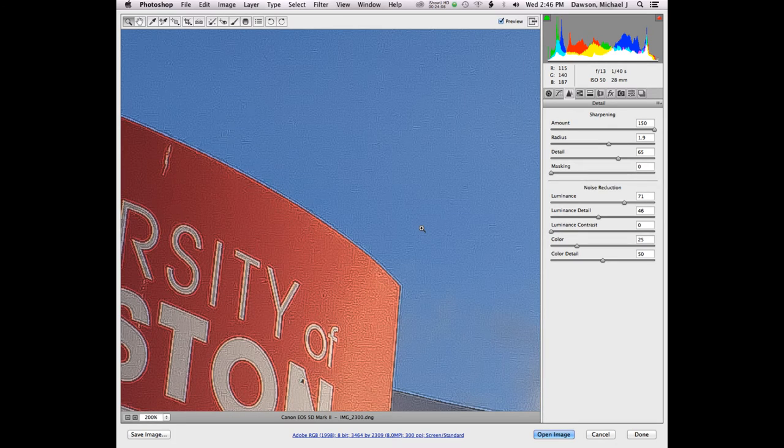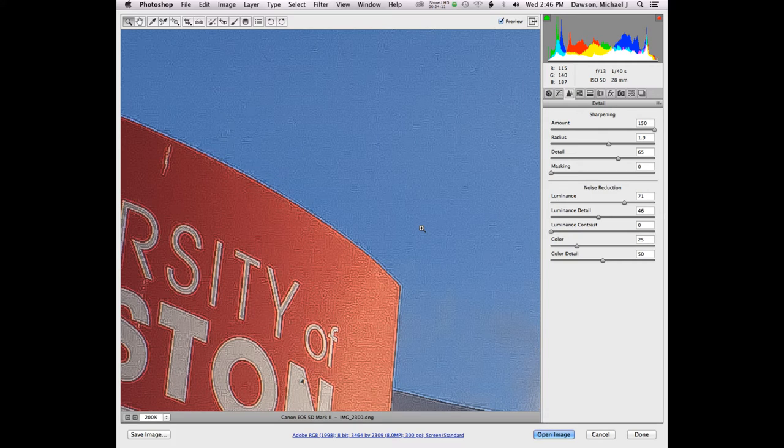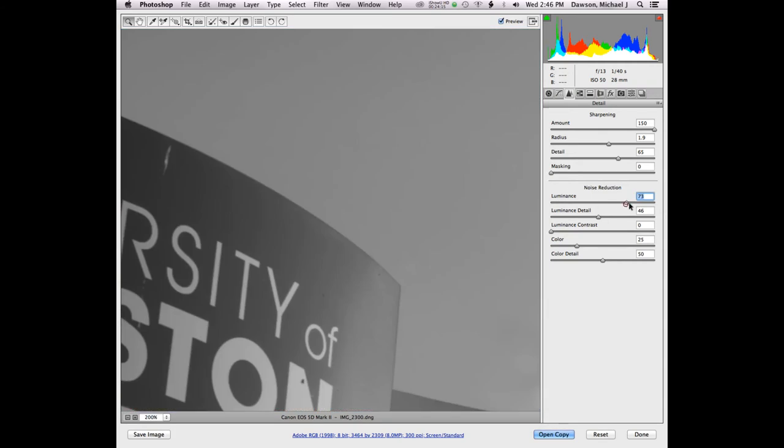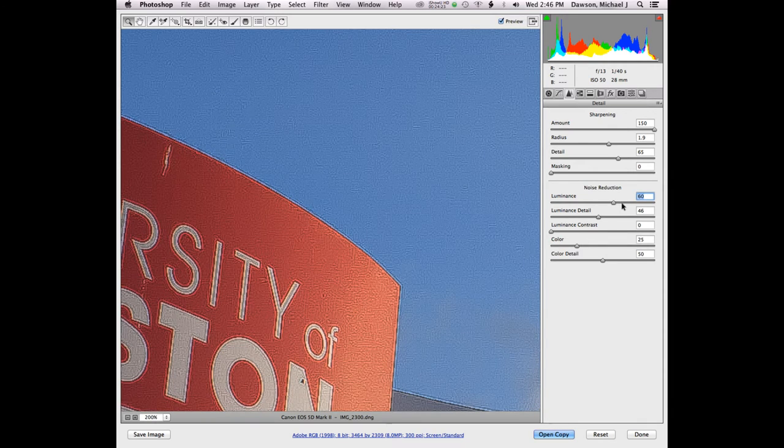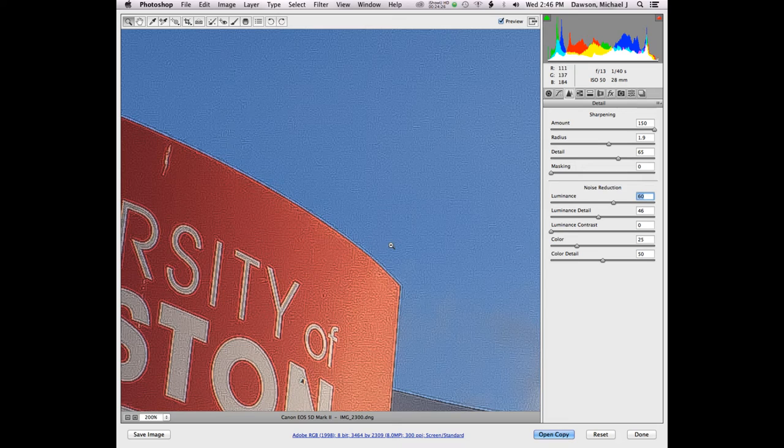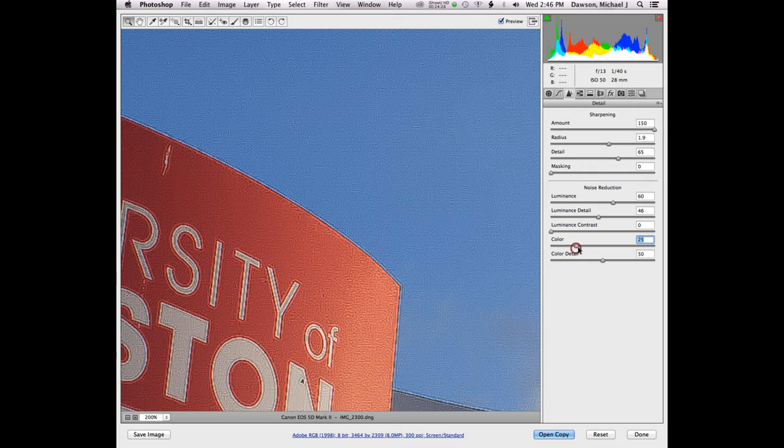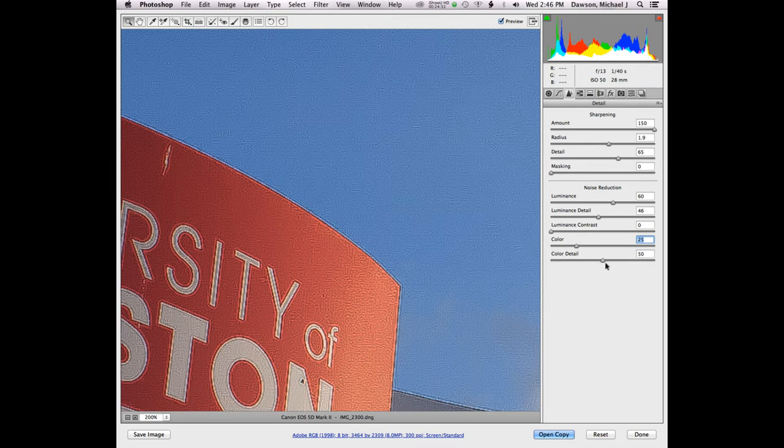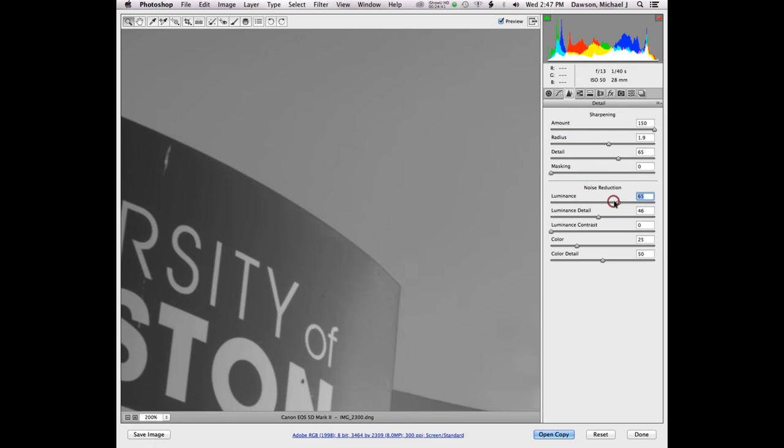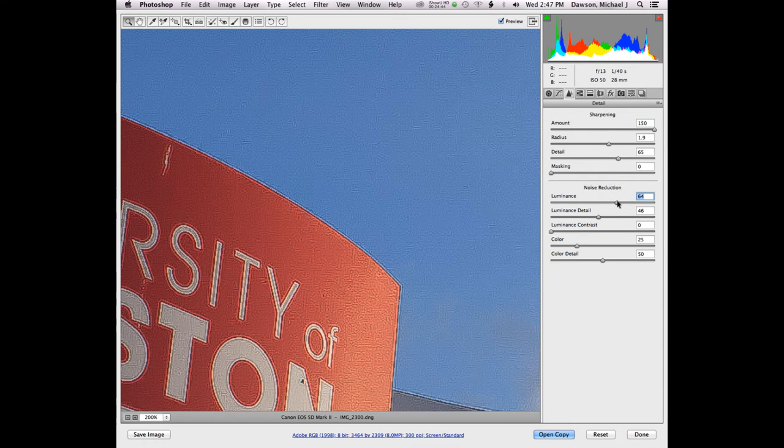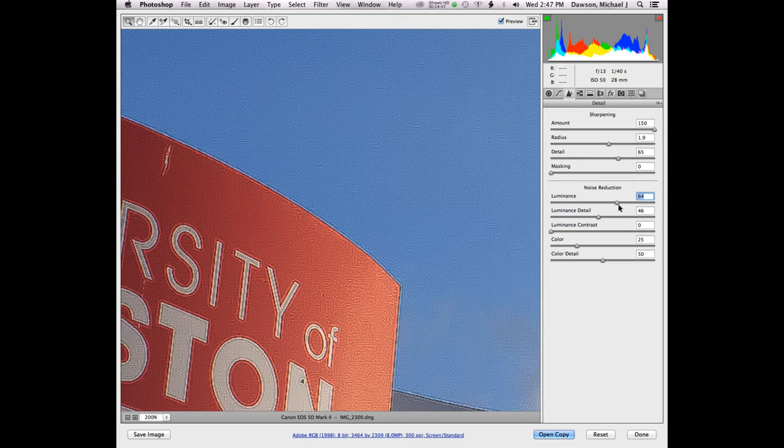Does anybody have any questions about sharpening inside of Camera Raw? Because the noise reduction of luminance is not the color reduction. So there's two different kinds of noise. Unfortunately, this image doesn't have any color noise, so I can't show you. And frankly, leaving the defaults here of 25 and 650, you're going to be fine with that most of the time. Sometimes when you shoot really high ISOs, it can be a problem, but modern cameras do a really good job of eliminating it on their own.